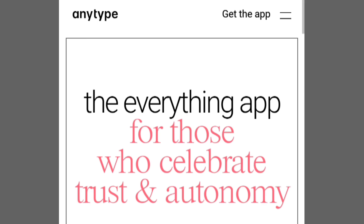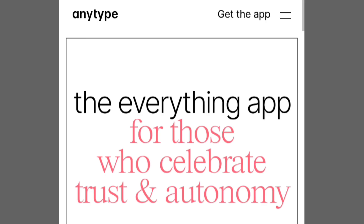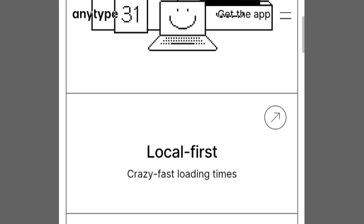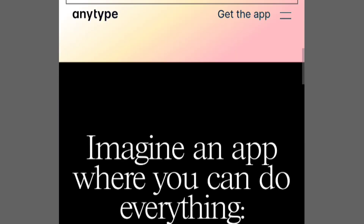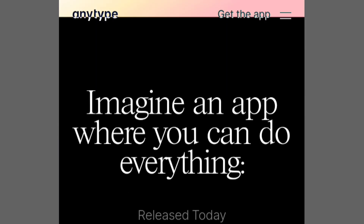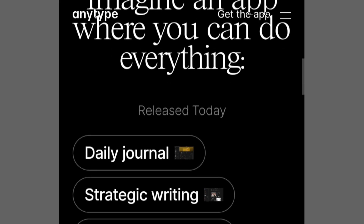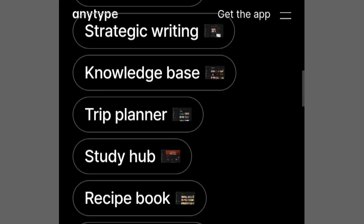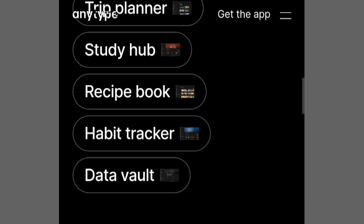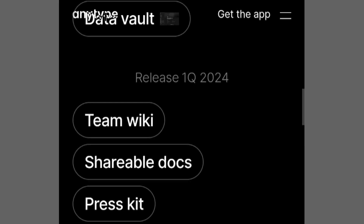On the other hand, AnyType is also a cool notebook, but it's more like a super secret one. You can make different sections for your notes, and it's good for keeping things private. It's like having a special lock on your diary to keep your thoughts safe.